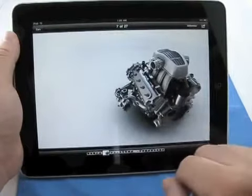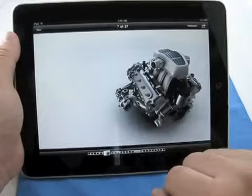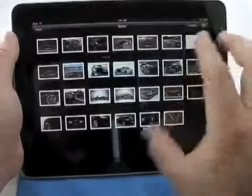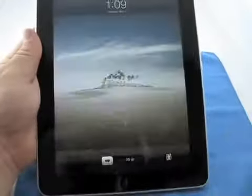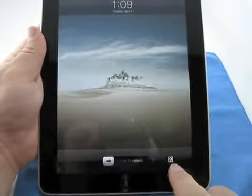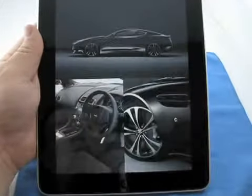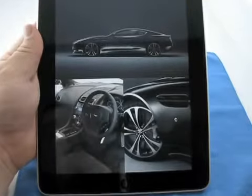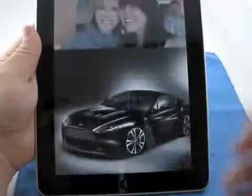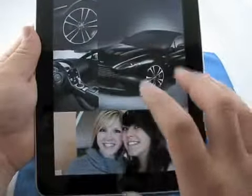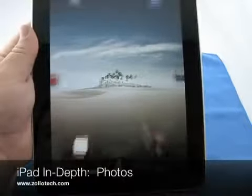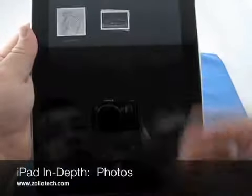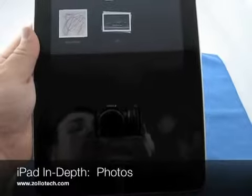That's pretty much it for Photos. Also, if you shut this off and say you've got it in your dock tilted upright — if we hit the power button, we have the slideshow option. We hit that and it automatically goes into the slideshow, stays in the dock, and presents your photos really nicely. It will pull from the events, make it pretty uniform, and look really nice. That's Photos on the iPad. This is Aaron with Zollotech — we'll see you next time.